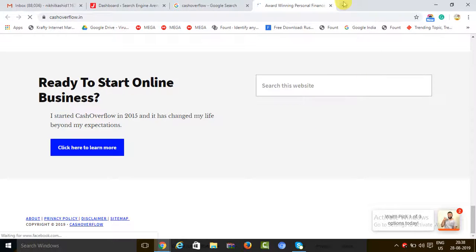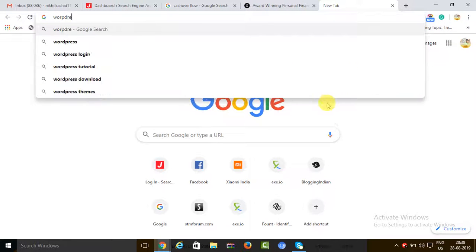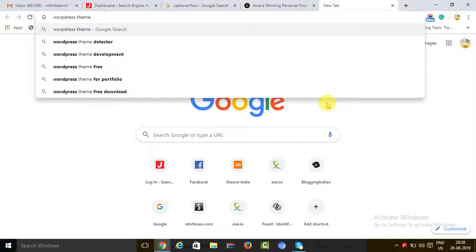So what we'll do is we will go to a tool called WordPress Theme Detector.